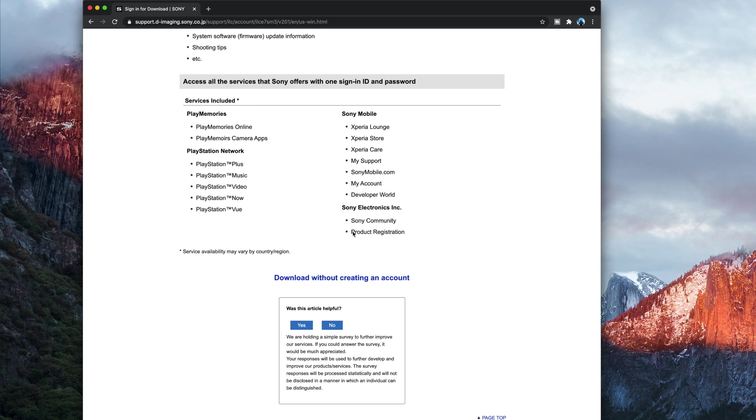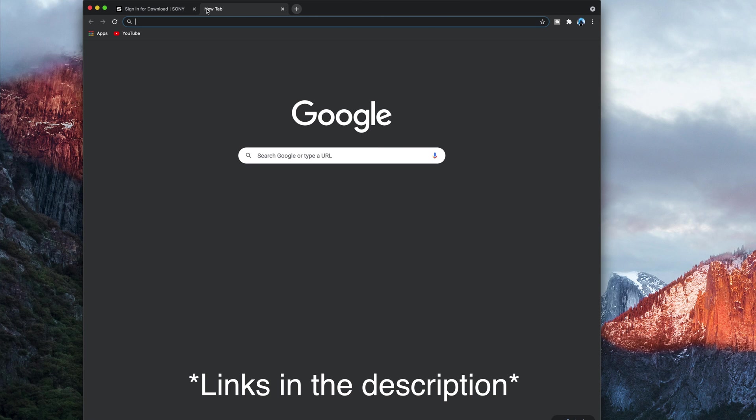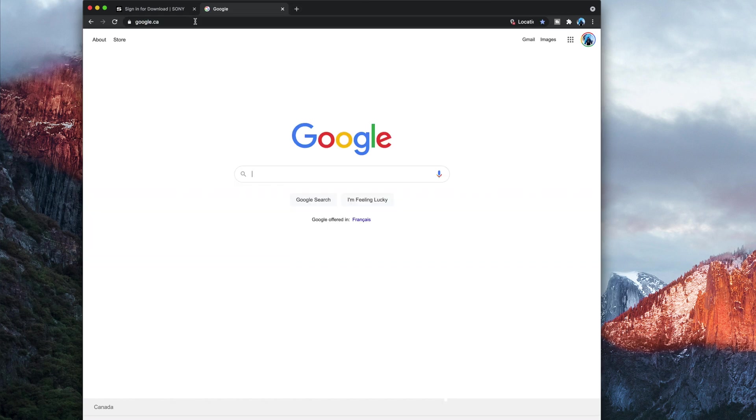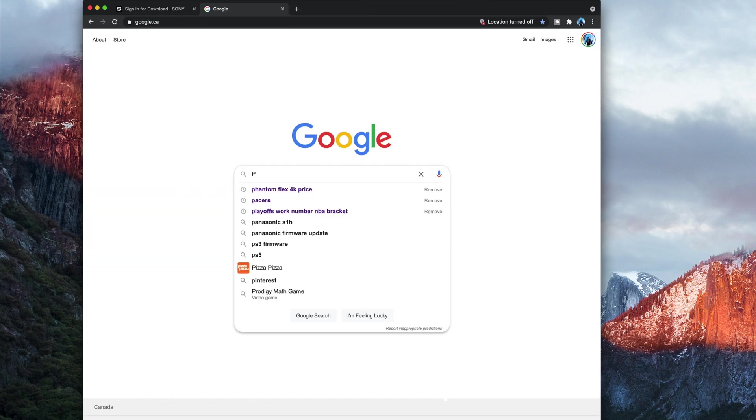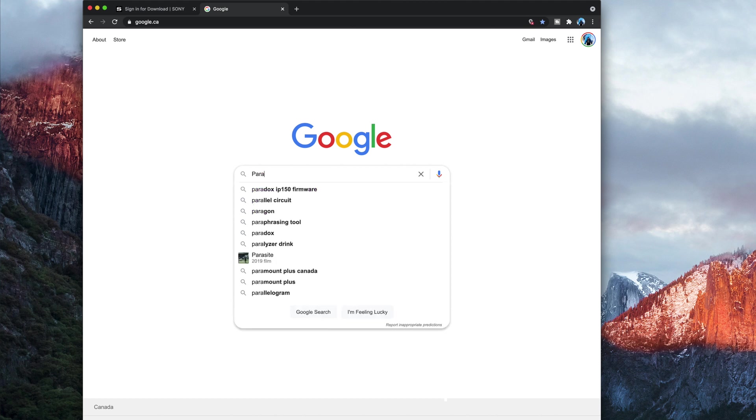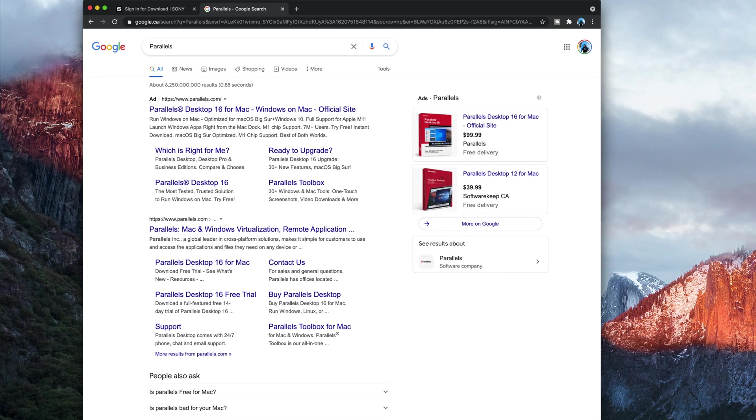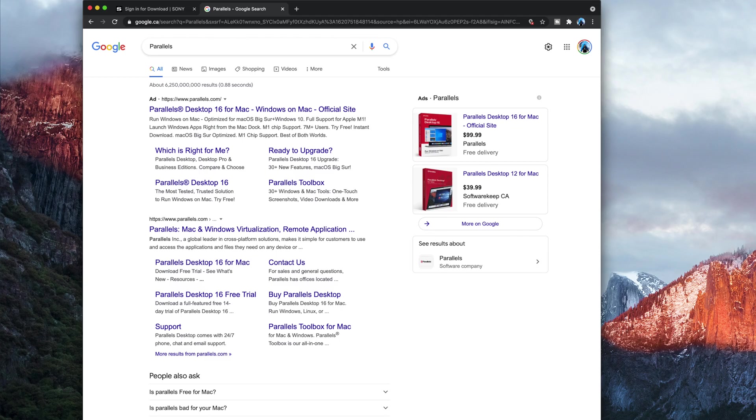While that is downloading, we will come over here, we're going to go back into Google, and we're going to type in parallel. So parallels is a virtual, pretty much it's going to be a virtualization of Windows. So we're going to click on the top, the second one here, not the ad, we're going to click on the second one here.